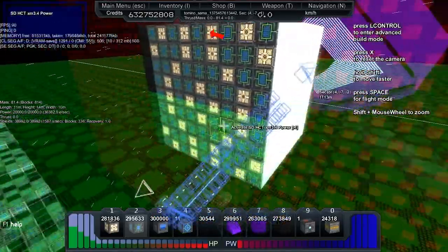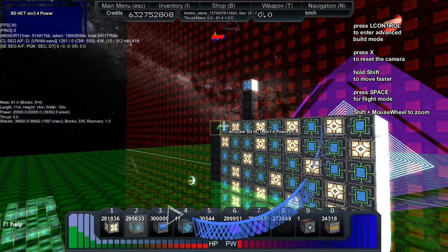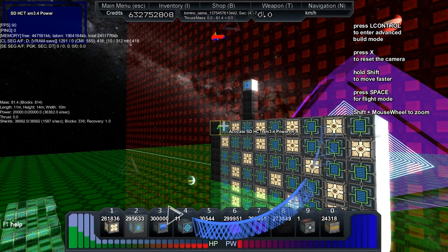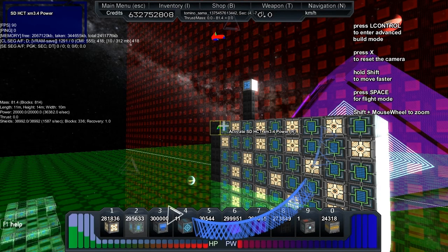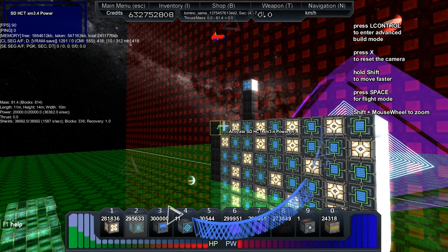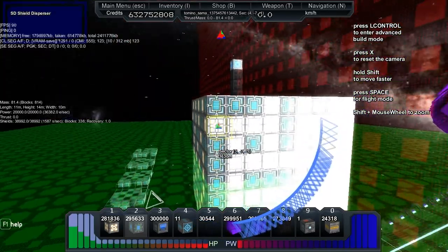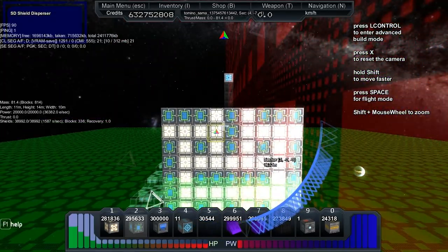Testing complete. For a nine by nine by nine reactor using the 9927 pattern, the power at recharge is 36,382.